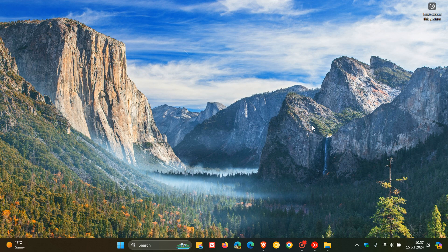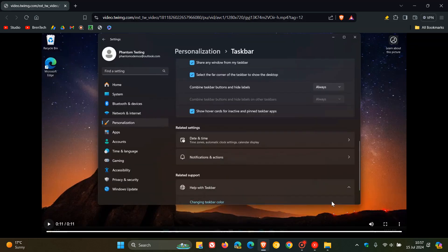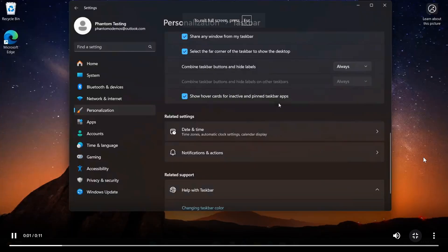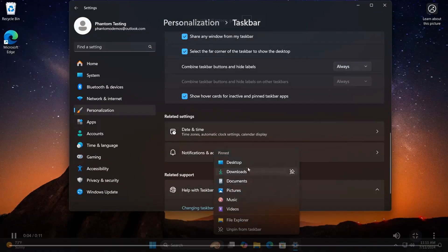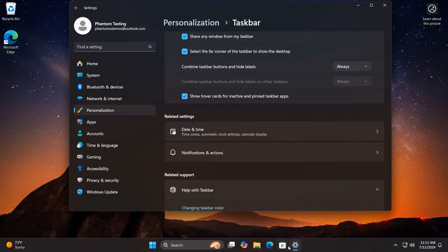Now, if we head over to a bit of a clip provided by Phantom of Earth over on X, here we can see that there is a new show hover cards for inactive and pinned taskbar apps in these settings.